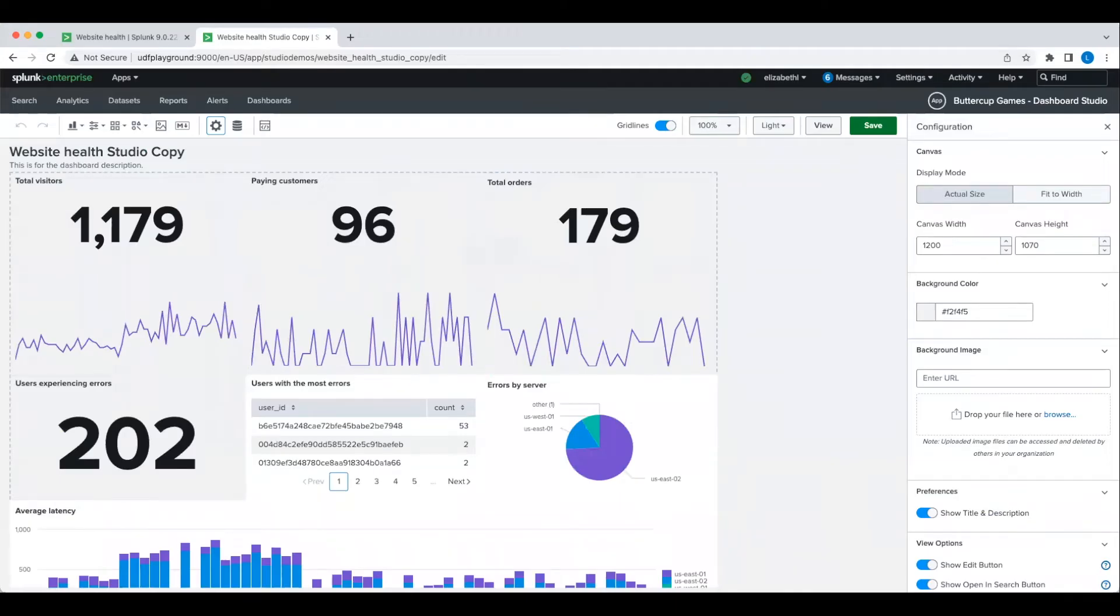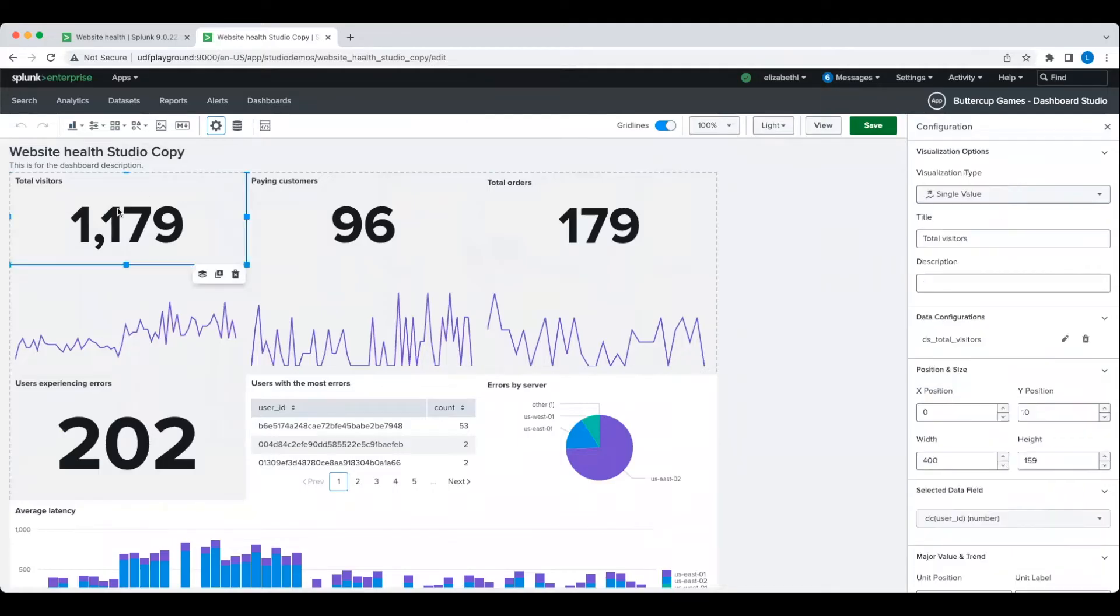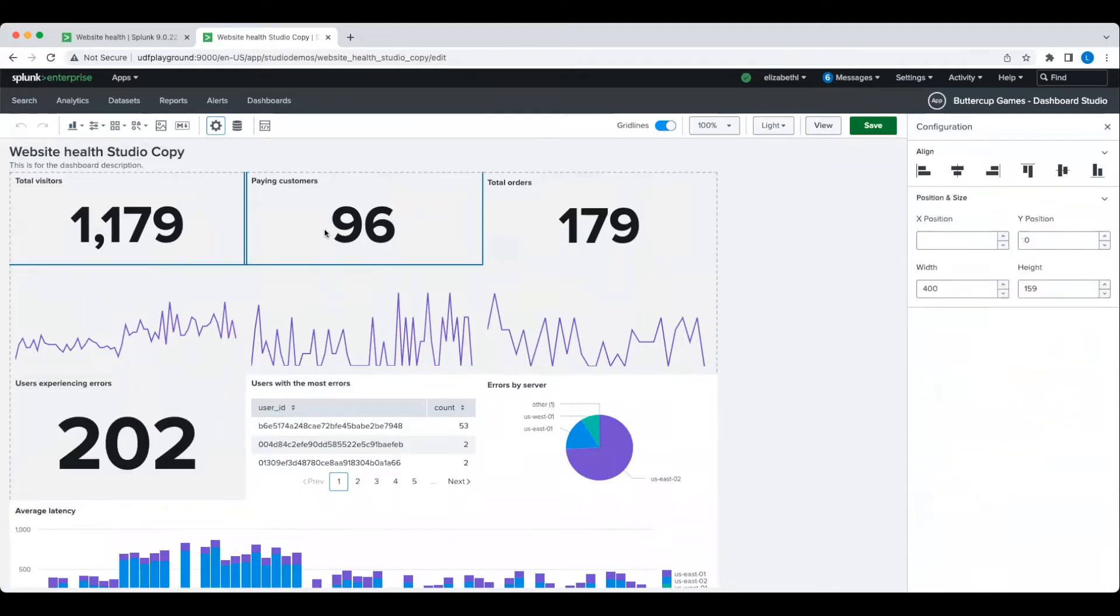And now it's time to assemble these visualizations together. To make bulk changes, you can multi-select or click and drag to highlight multiple objects and then perform bulk actions.